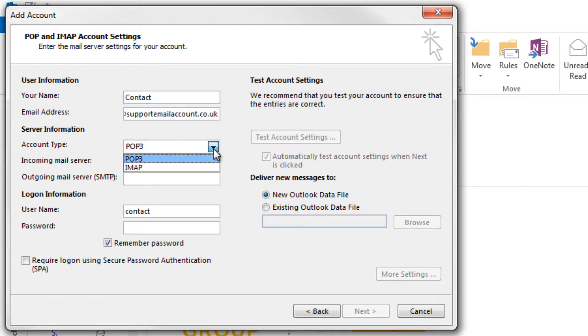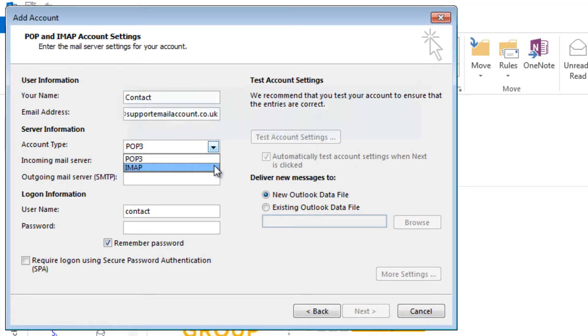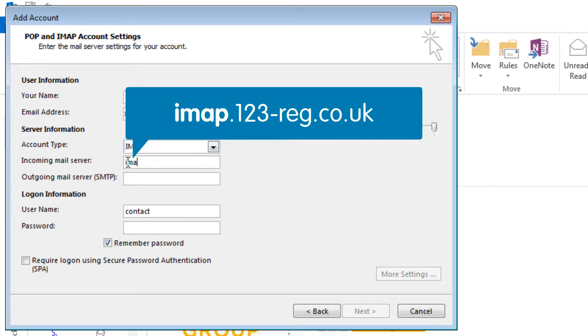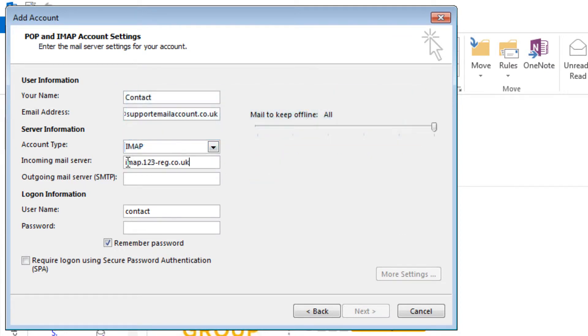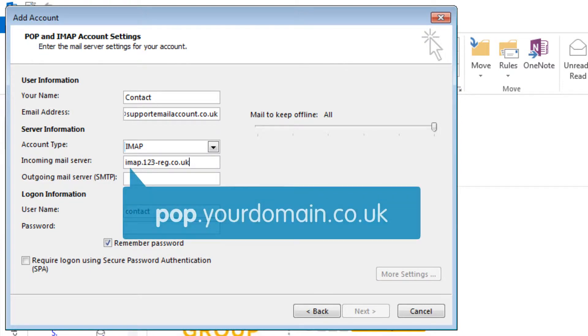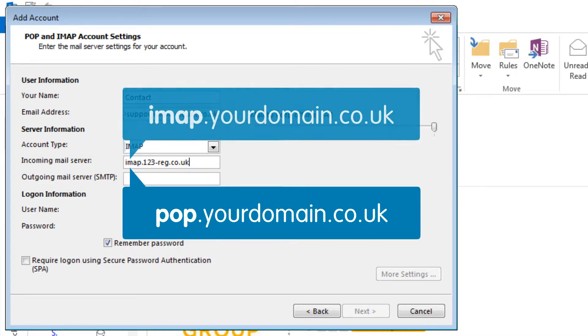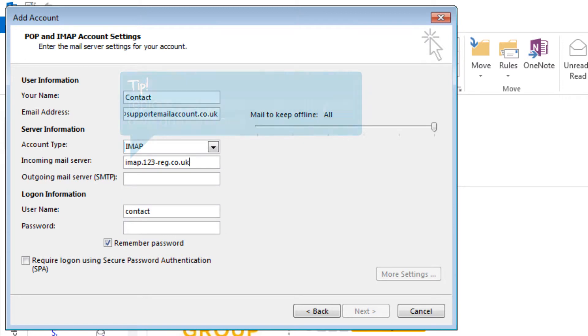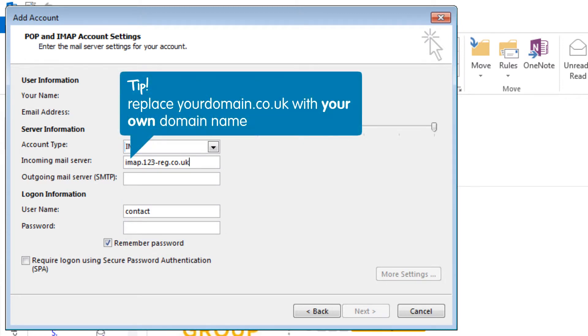If you have decided to use IMAP, then type in imap.123-reg.co.uk. If you are using another mail provider, you will need to enter their server address details. It is common practice to try pop.yourdomain.co.uk or imap.yourdomain.co.uk and then simply replace yourdomain.co.uk with your own domain name.